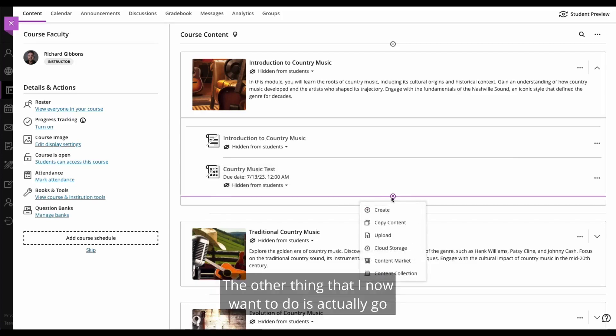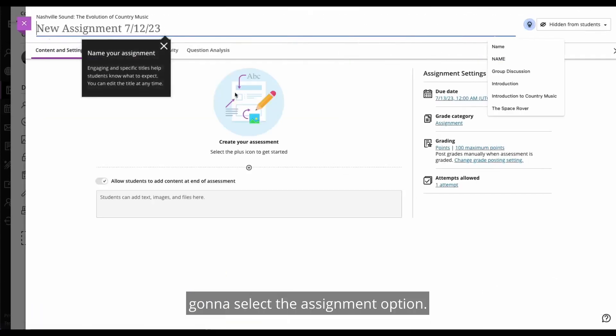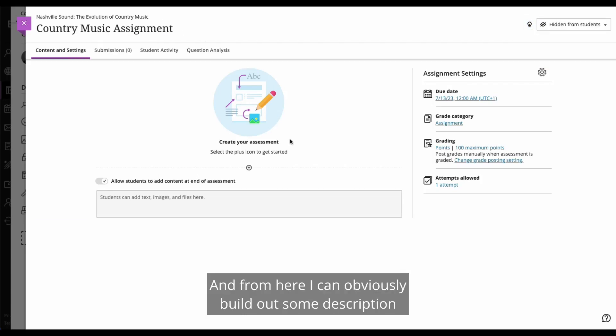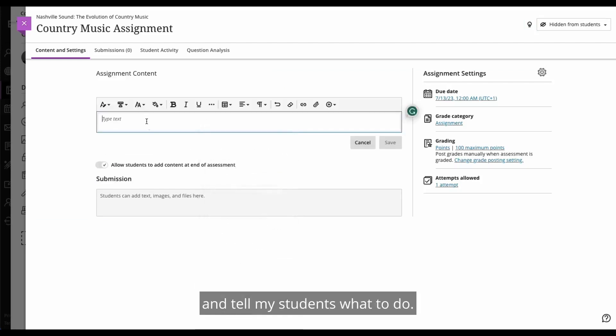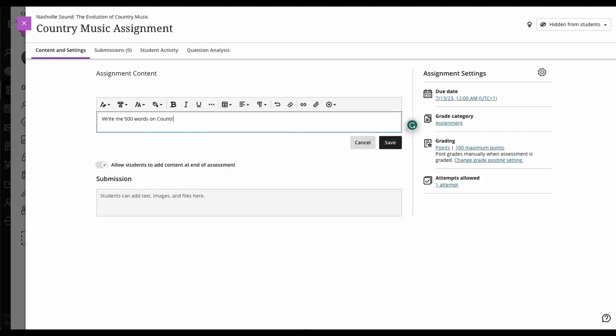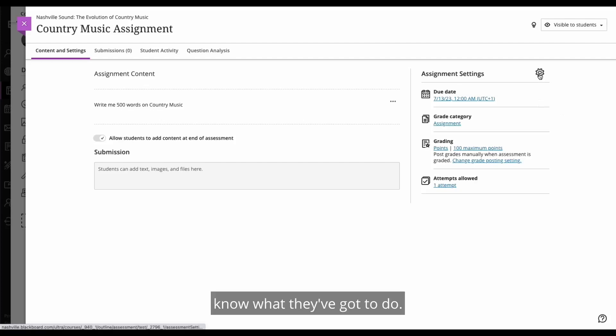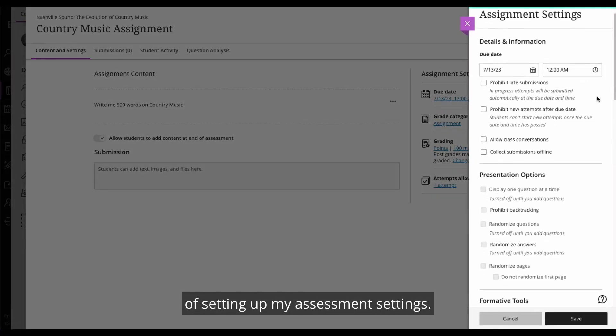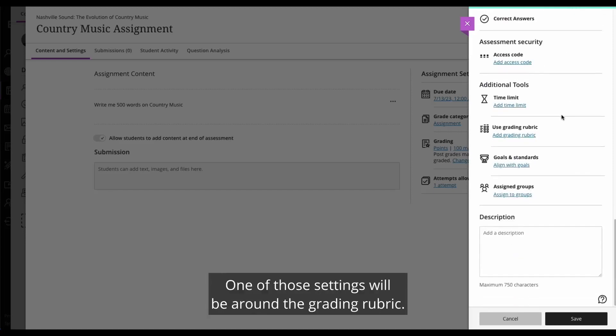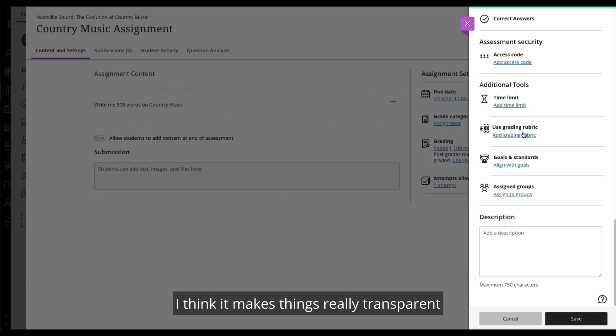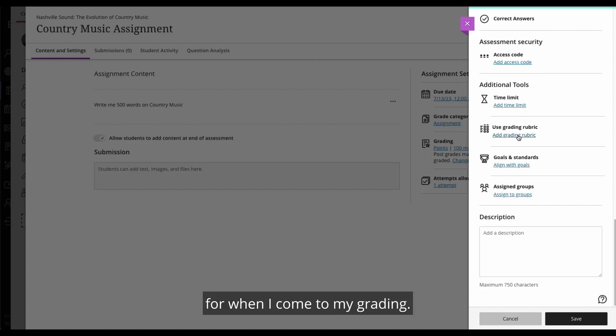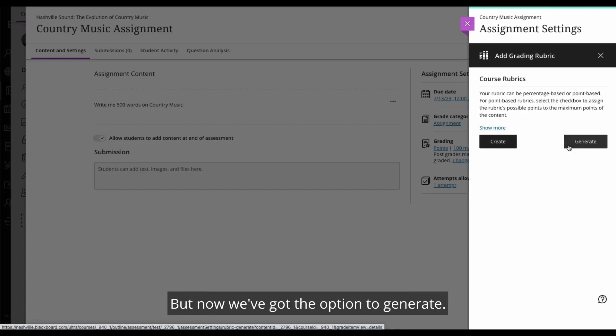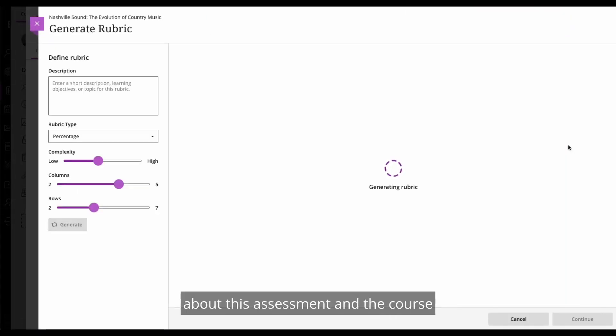The other thing that I now want to do is actually go and build an assignment. So I'm going to click on create, I'm going to select the assignment option. And this is obviously going to be a country music assignment. There we go. And from here, I can obviously build out some description and tell my students what to do. So it could be write me 500 words on country music, just to keep things simple here. So now that my assignment is set up and the students know what they've got to do, I want to actually just change my assignment settings. So I'll go through the normal process of setting up my assessment settings. One of those settings will be around the grading rubric. I really like giving my students a grading rubric. I think it makes things really transparent and they know exactly what it is that I'm looking for when I come to my grading. So I'm going to click on add grading rubric and I can manually create a rubric like I always have been able to, but now we've got the option to generate. Now by selecting that, we will take what we know about this assessment and the course, and we will bring back a suitable rubric.